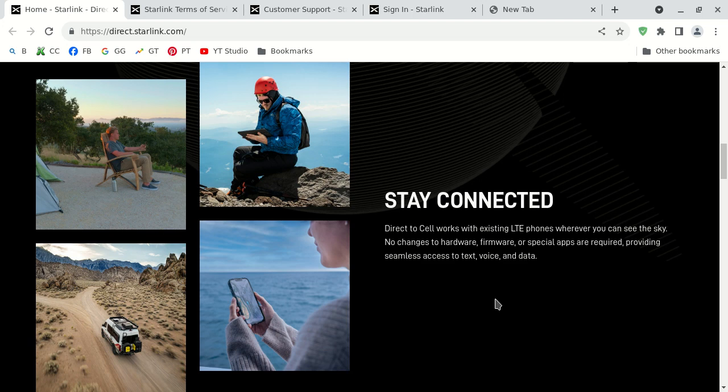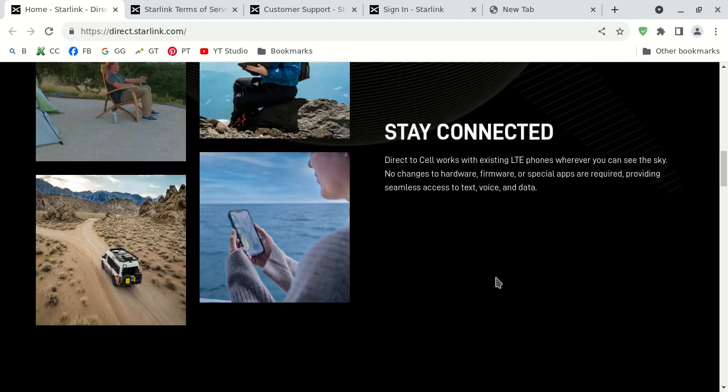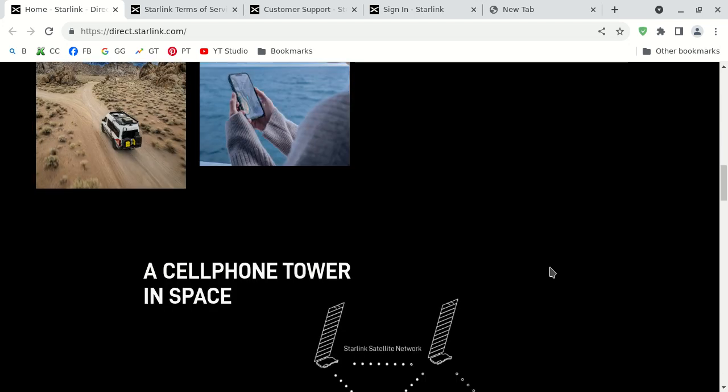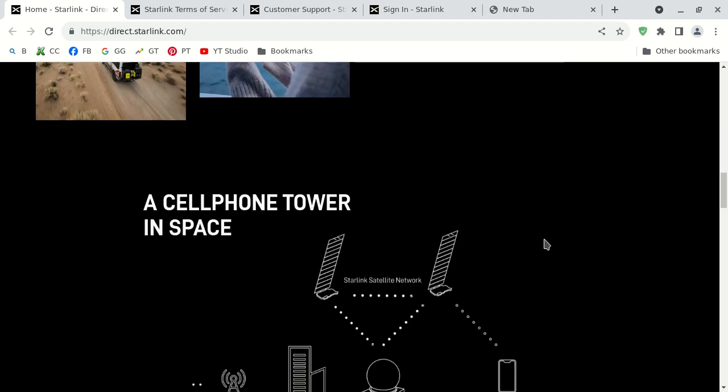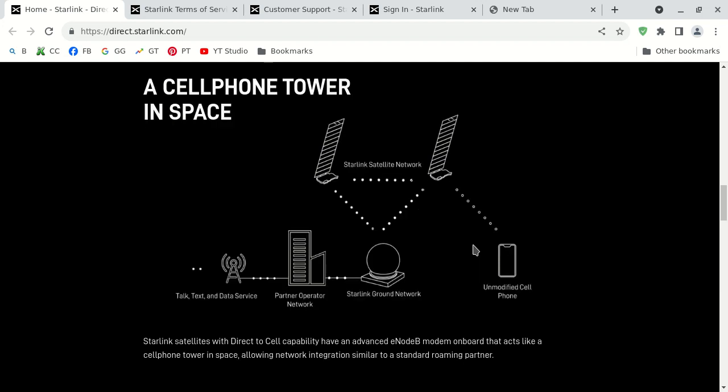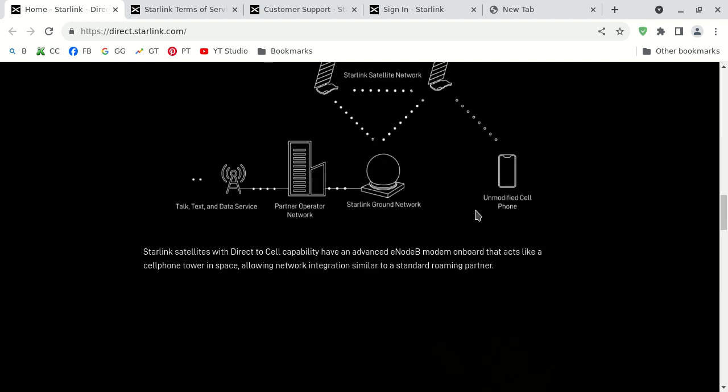You do not need an application or anything. It's a cell phone tower in space. This is what it's going to be. It's Starlink.